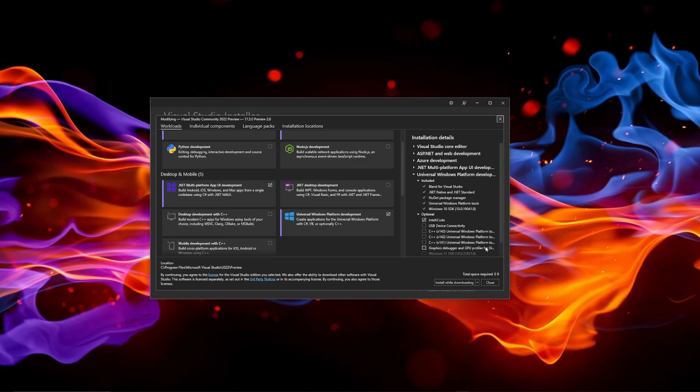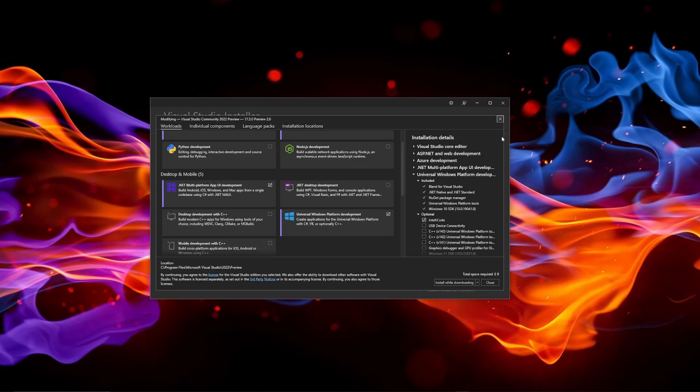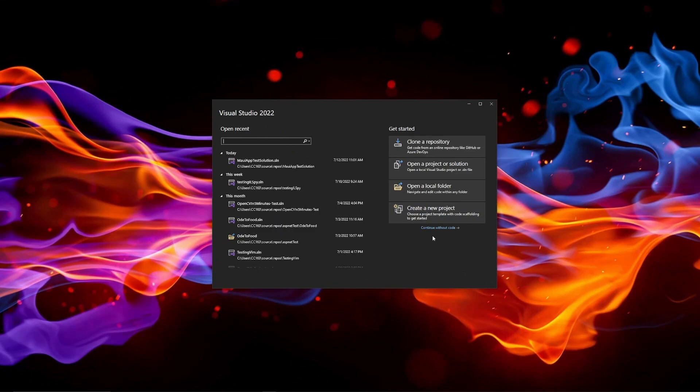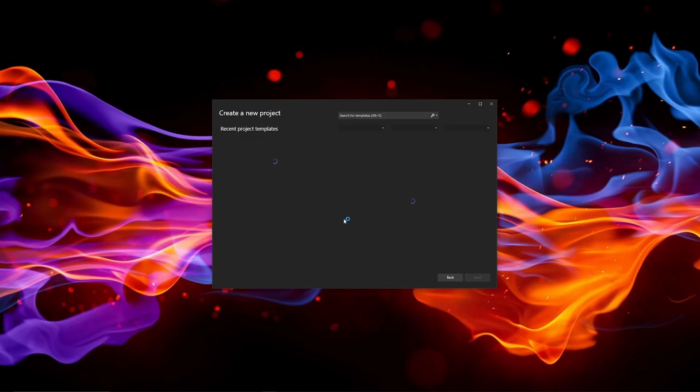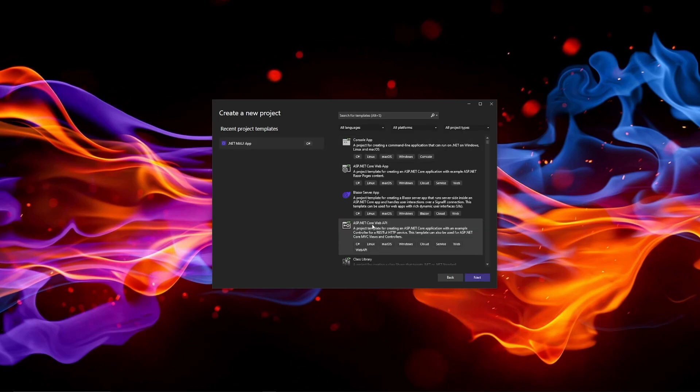So once you've got that clicked you can go through the install process and you should end up here. From there, hopefully it's obvious but you need to create a new project and then you need to go and select the .NET MAUI tools.